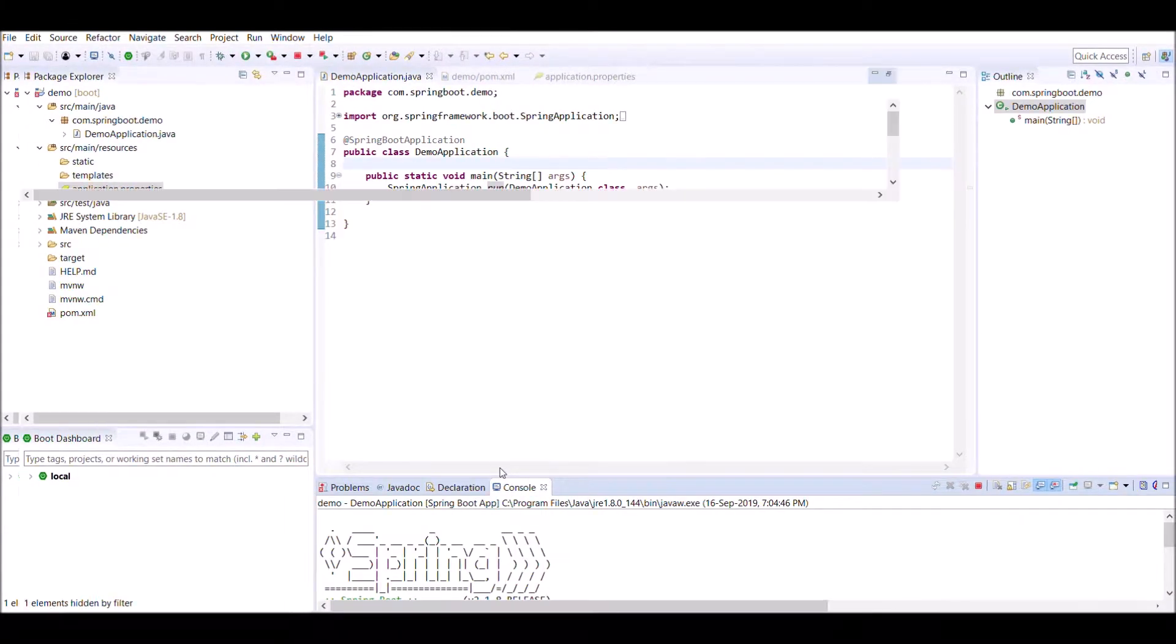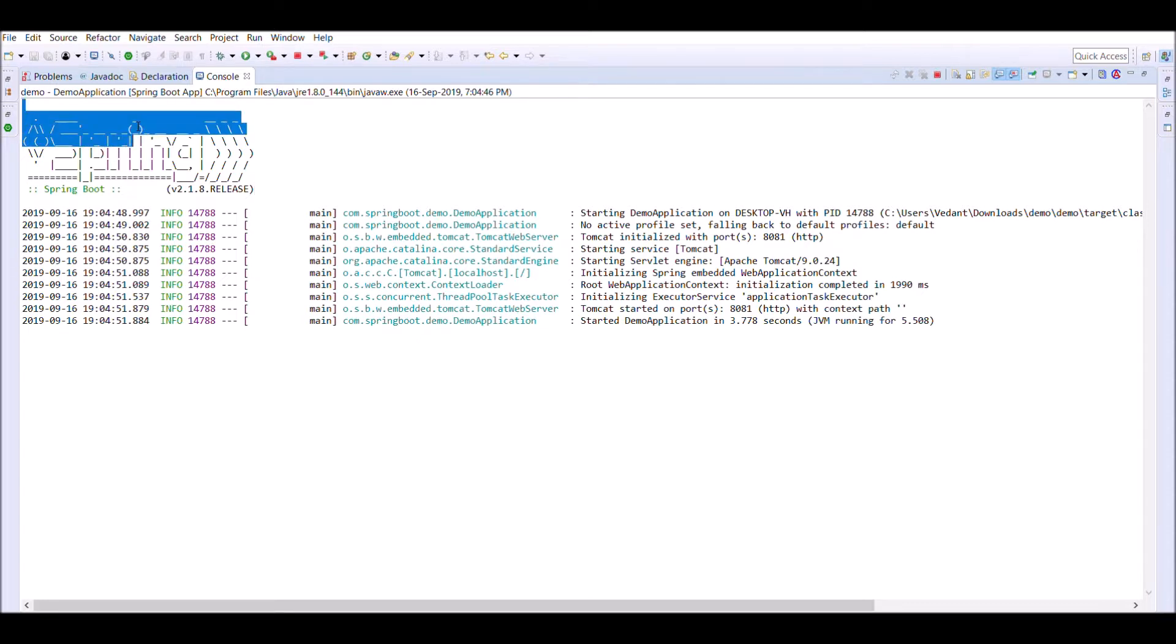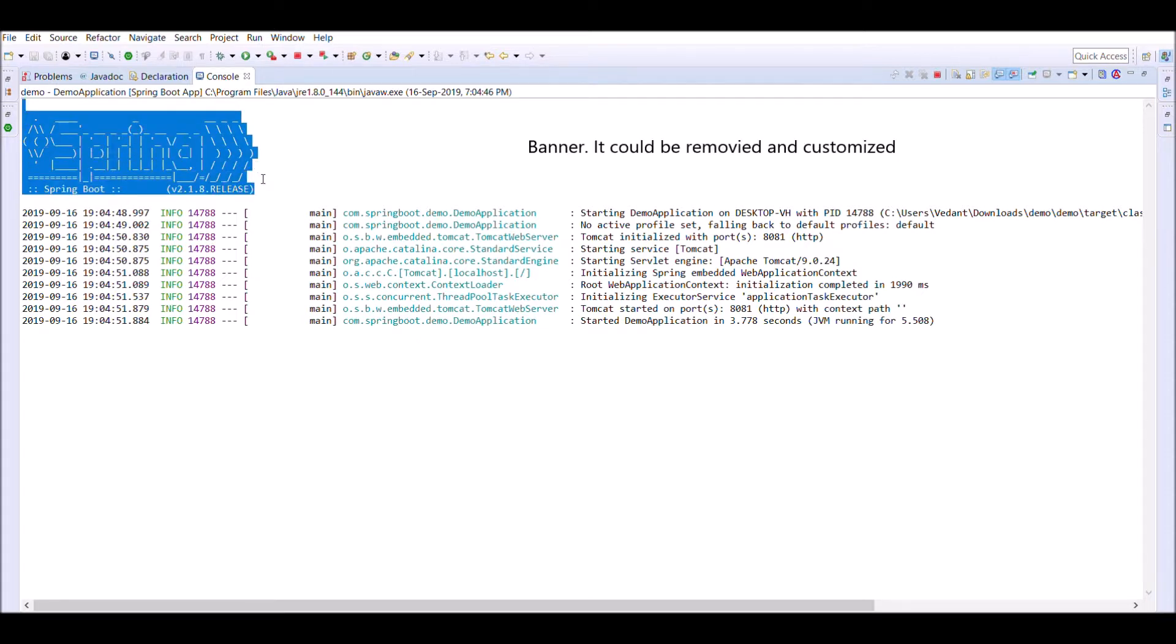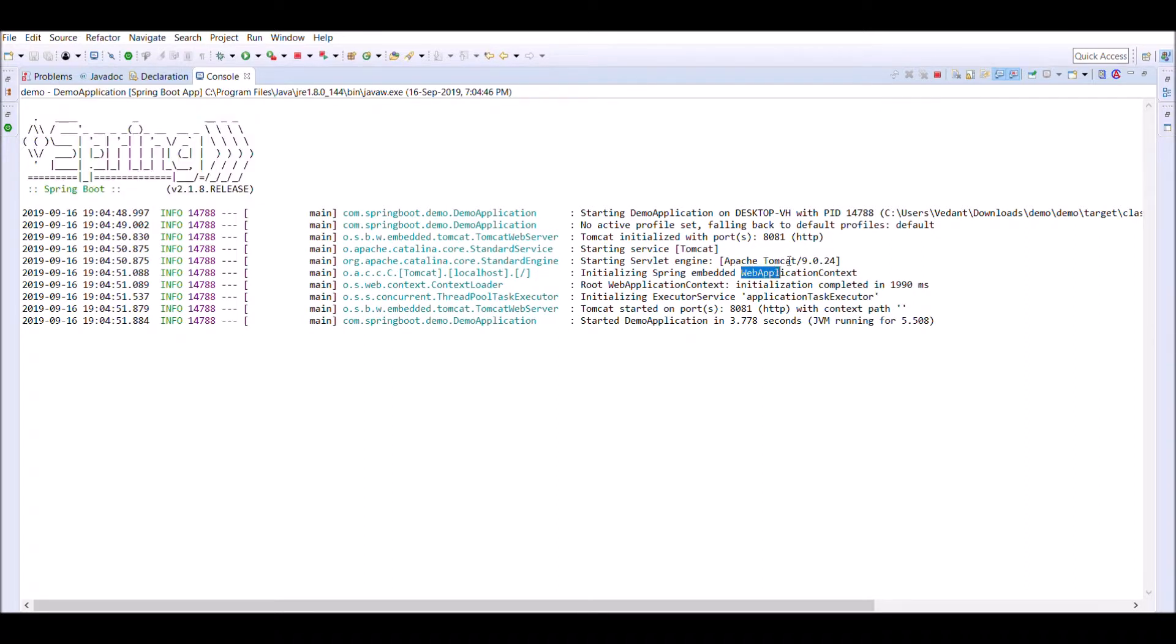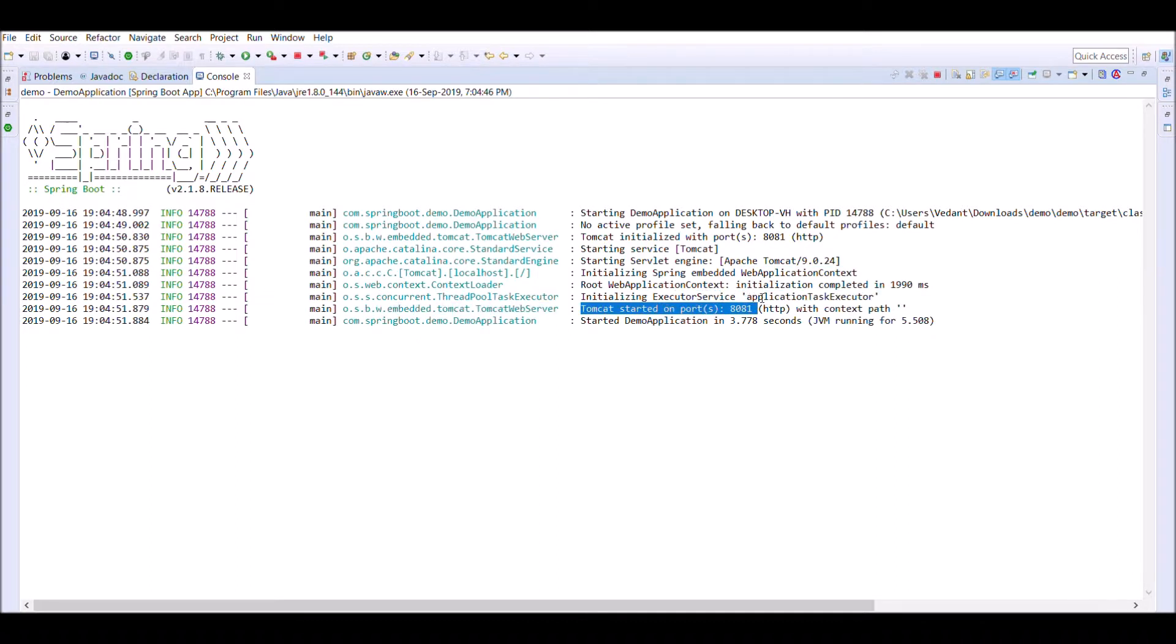Now go to console. If we analyze the console, we will find Spring as a banner. This is a banner provided by Spring Framework. And now you see web application context got initialized due to Spring Application class. Tomcat started on the custom port 8081 and finally our application got started.